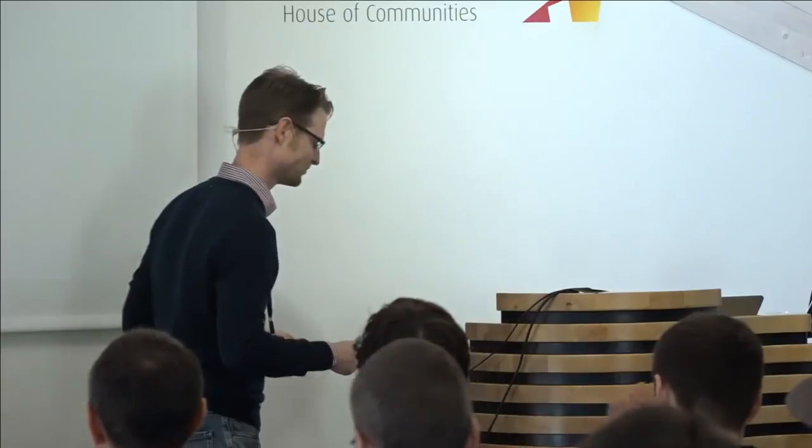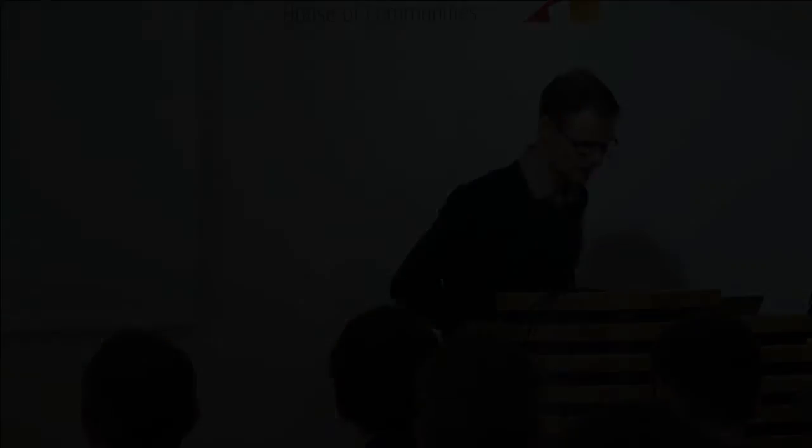Okay, then let's thank the speaker. Thank you.